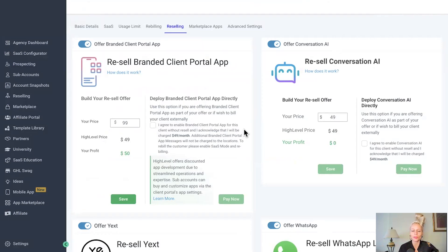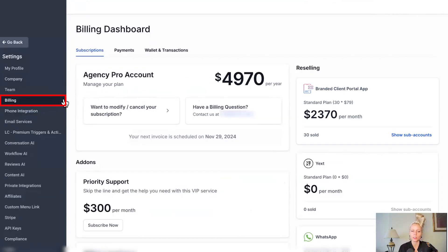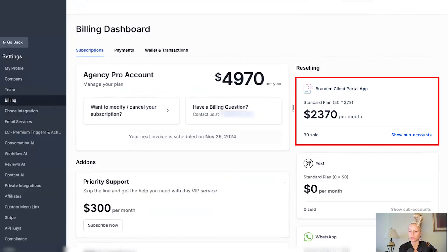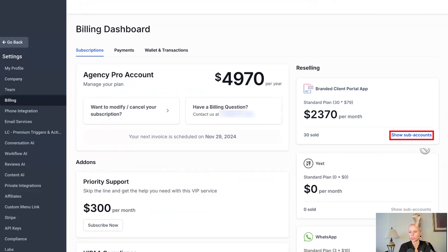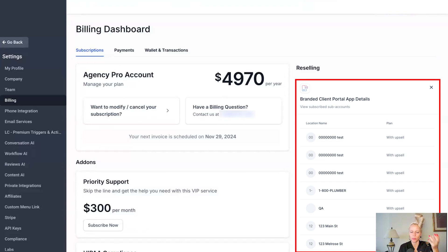To see how much you are paying for which subaccounts when reselling the branded client portal app, click on agency settings on the bottom left, then click on billing on the left. Here on the right you can see the stats on how many apps you have sold. Click on show subaccounts and the list of all subaccounts that have purchased your branded app will show up.